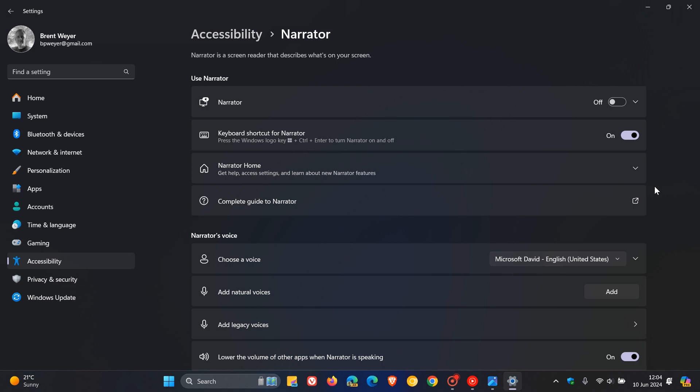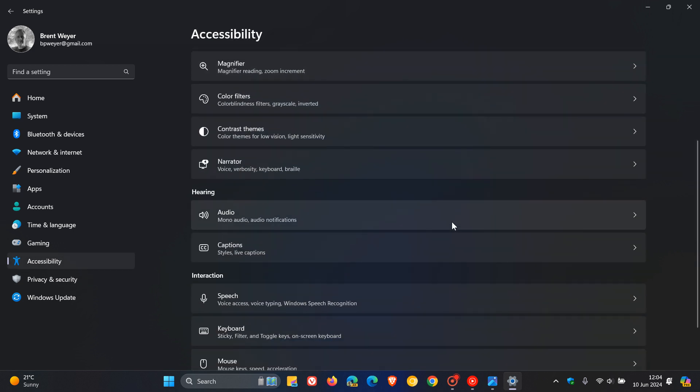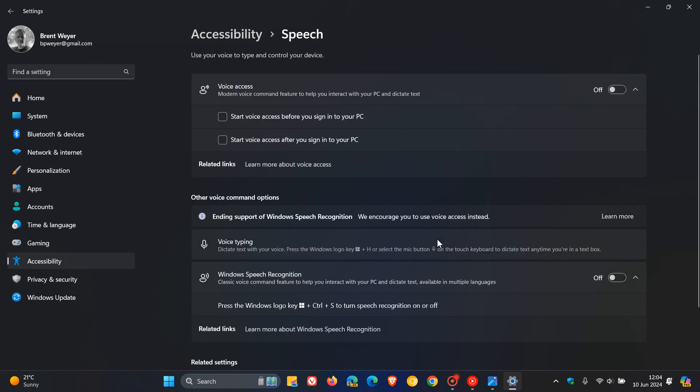And then the next is there's also now auto-restart for voice access and new voice access command for Windows Search. So voice access is also an accessibility feature where you can use your voice to type and control your device. And Microsoft says this feature ensures that voice access will automatically restart if it encounters any issues so that individuals with limited mobility can get back to using voice access as quickly as possible, which I think is a nice move.